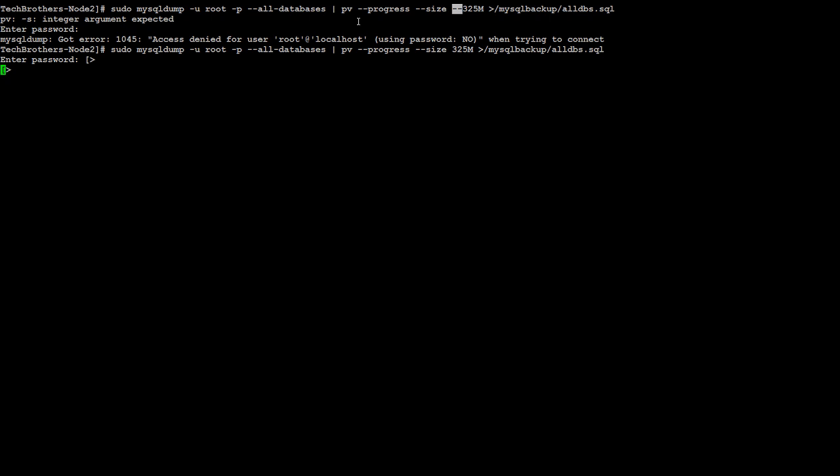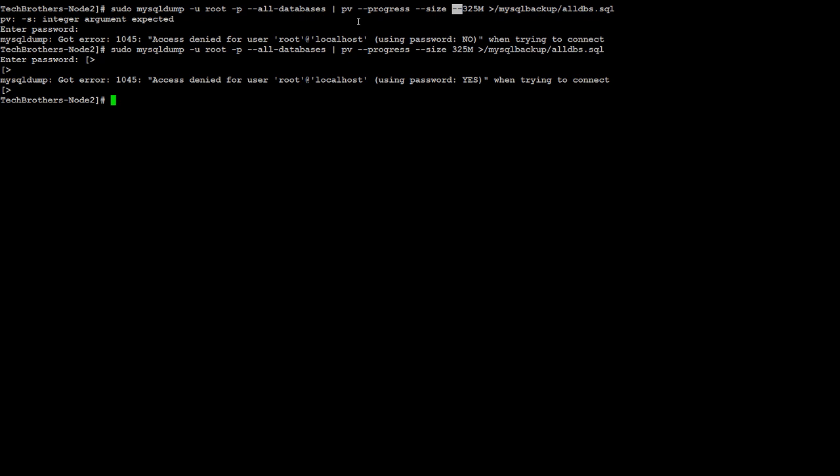Now everything is working great. We have to provide the password. I'm going to say it. Access denied for root user. Yes, when you are trying to connect. Okay, so we have another issue. So when we are trying to connect to the server, you have there, we shouldn't be there.